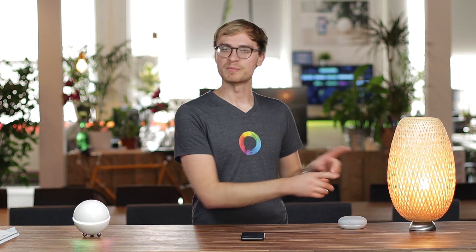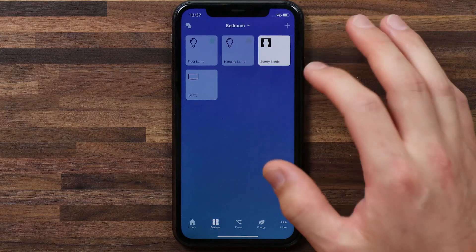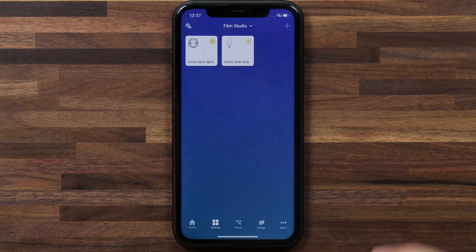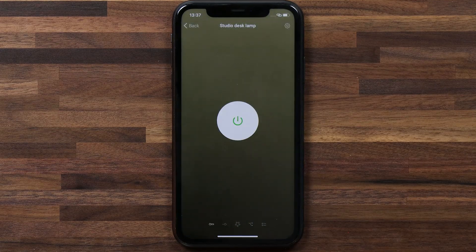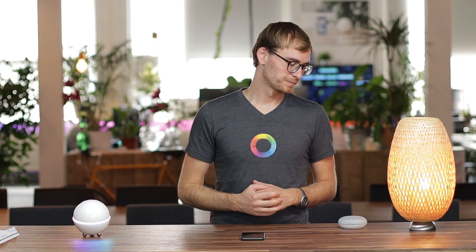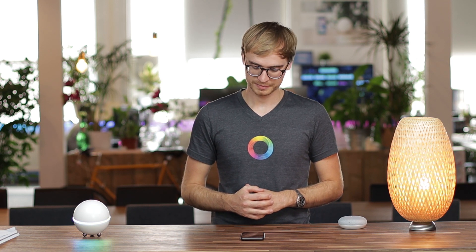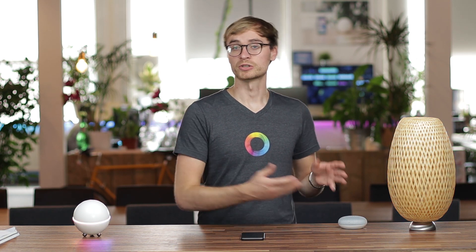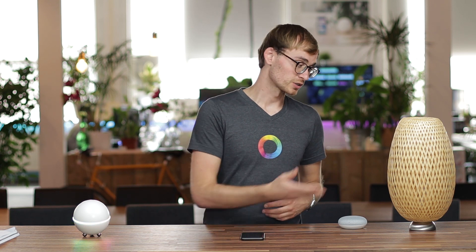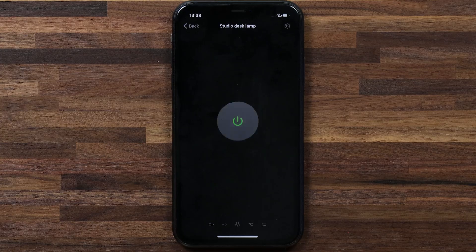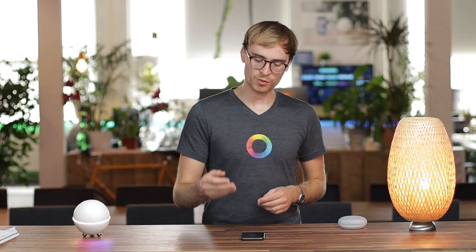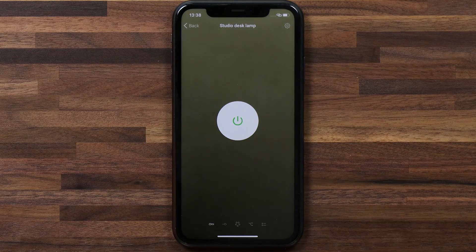I want to show you a real life example with my desk lamp here. I'm going to head over to my film studio zone and select my studio desk lamp. Hey Google, turn off my studio desk lamp. The lamp turns off. To turn it back on: hey Google, turn on my studio desk lamp. You'll also see direct feedback from the Homey app for a lamp that's turning on or off.